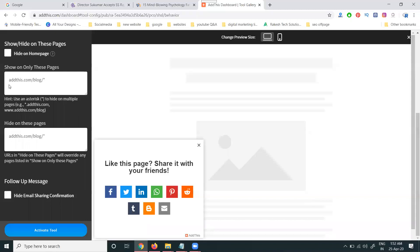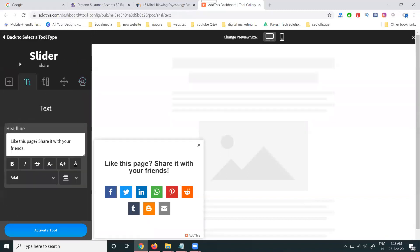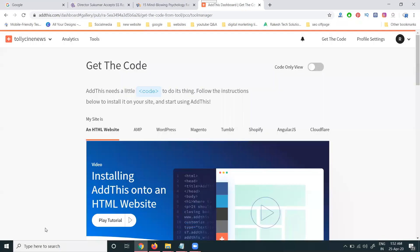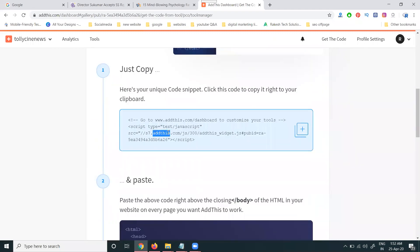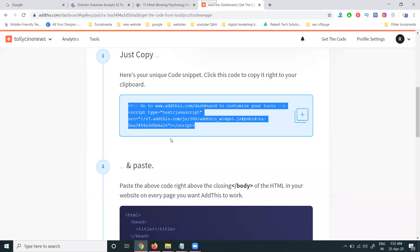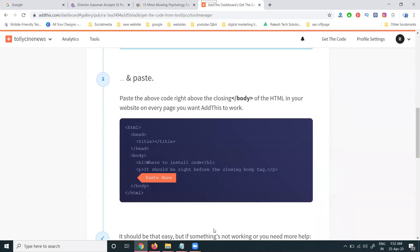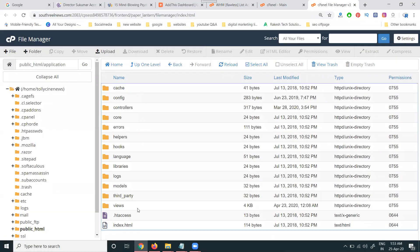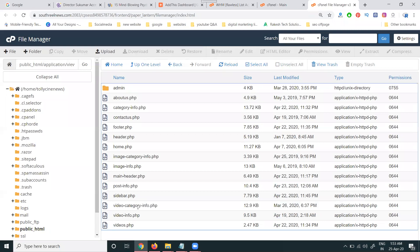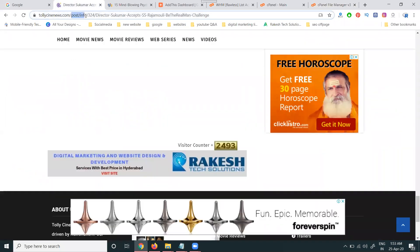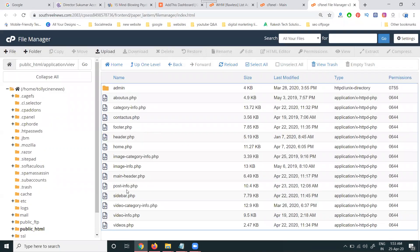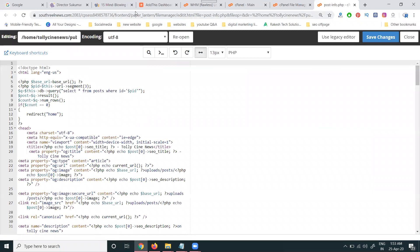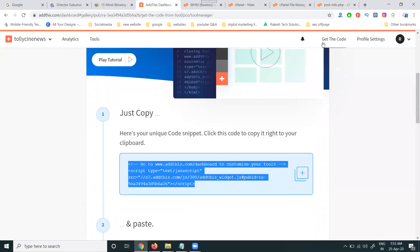This tool is added with the particular share button option — wait a few seconds. Everything is ready — just check it out. 'Like this page' and 'Share it with your friends' options will also be there. Activate your tool. Once the tool is activated, copy the code and paste it into your website header format. Login to CPanel, go to your particular folder, and find the file — in this case, the file name is 'post info.' Edit it and find where the code goes.